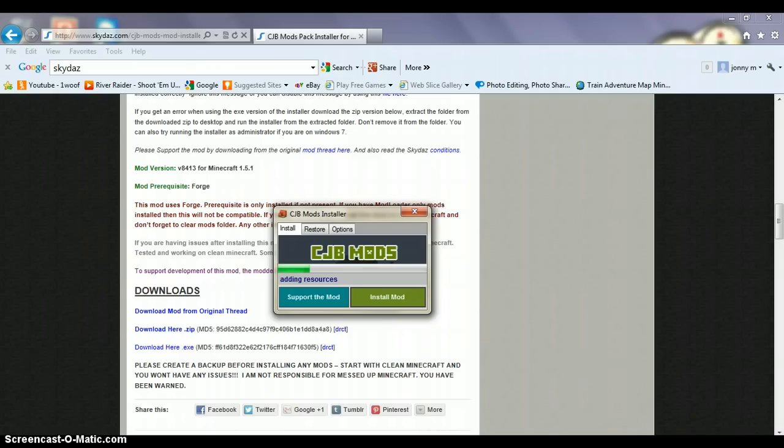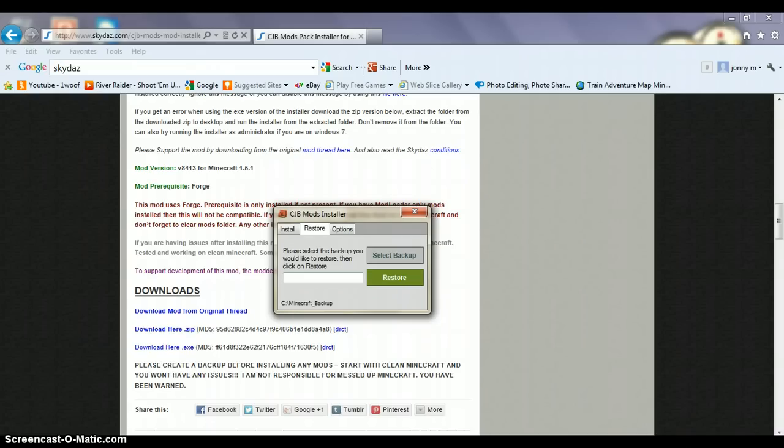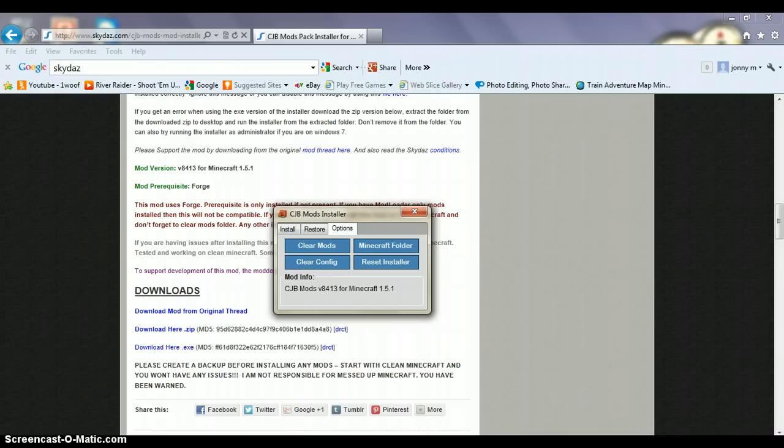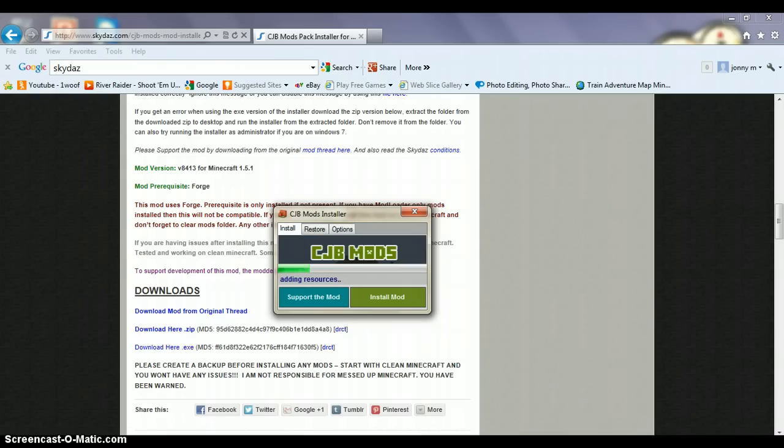You can restore all your mods back from a backup, and you get all this stuff with it as well. So it's quite a good mod loader. I do all my mods from this to be honest, because it's just nice and easy.